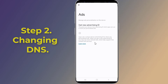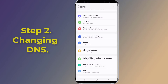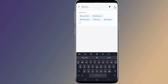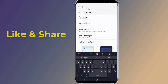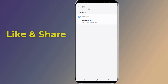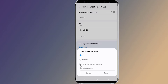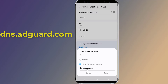Step 2: Changing the DNS to block ads on your Android phone. Go back to Settings and search for DNS. Tap on Private DNS. A menu pops up and you have to select Private DNS Provider Hostname. Type dns.adguard.com.